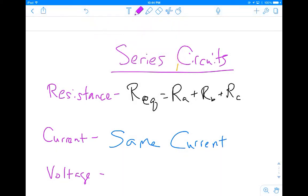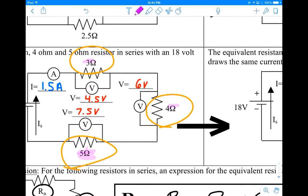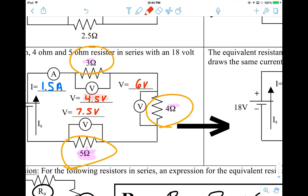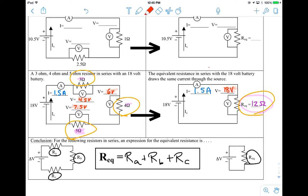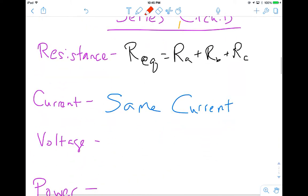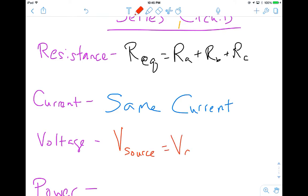Now let's look at what's happening with our voltage. Our voltage values on the series circuit are 4.5, 7.5, and 6. On the equivalent side, the voltage drop across the single resistor equals our battery voltage, as expected. If we add 4.5 plus 6 plus 7.5, we get 18 — they all add up. So we can develop a general voltage equation: the voltage of the source, which is our battery, equals the voltage drops across each resistor — VA plus VB plus VC.